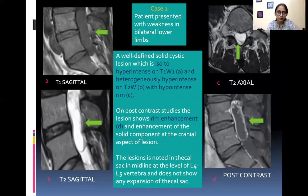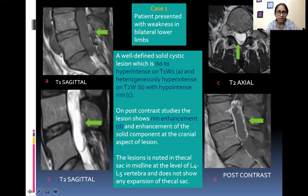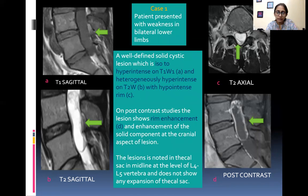Presenting a case of ependymoma: the patient presented with weakness in bilateral lower limbs. A well-defined solid cystic lesion, iso-to-hyper intense on T1-weighted images and heterogeneously hyper intense on T2 with a hypo intense rim, shows rim enhancement and enhancement of the solid component at the cranial aspect on post-contrast studies. The lesion is noted in the thecal sac in midline at the level of L4-L5 vertebra and does not show any expansion of the thecal sac.